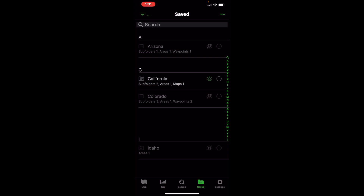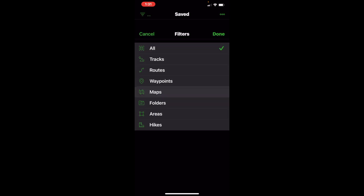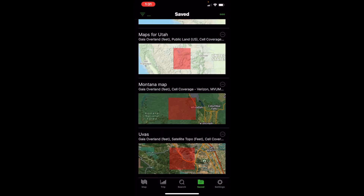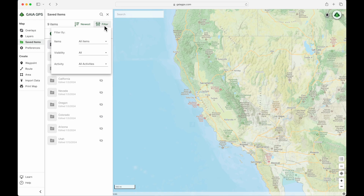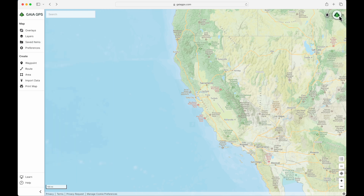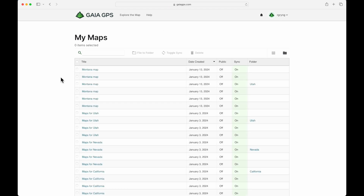The biggest difference between the mobile version and the web version is offline maps. If you click the top left-hand corner on those three little lines, you can see Maps — a list of every single saved map you have for offline use. On the map page of the web version, you're not going to find your saved offline maps over in Saved Items. The only place you'll find that is the avatar view we looked at earlier — and there are all your maps.